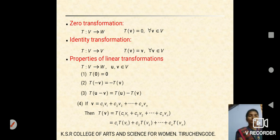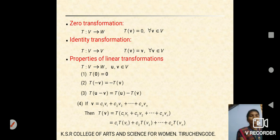Properties of linear transformation: consider mapping T from vector space V to vector space W. First: T(0) = 0. Second: T(−v) = −T(v). Third: T(U − V) = T(U) − T(V). Fourth: for linear combinations c₁v₁ + c₂v₂ + ... + cₙvₙ = v, applying transformation T gives T(v) = c₁T(v₁) + c₂T(v₂) + ... + cₙT(vₙ). These are the four properties of linear transformation.